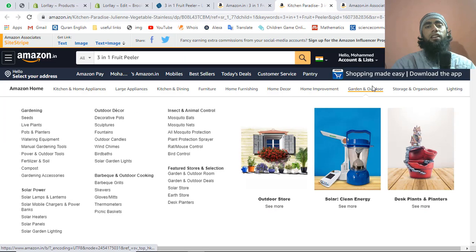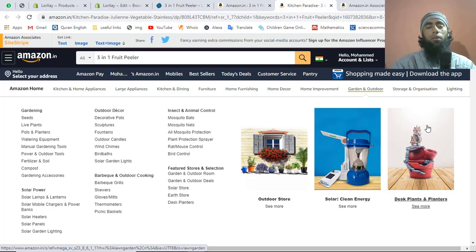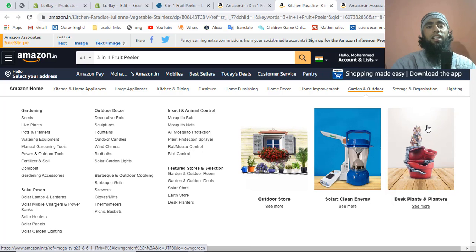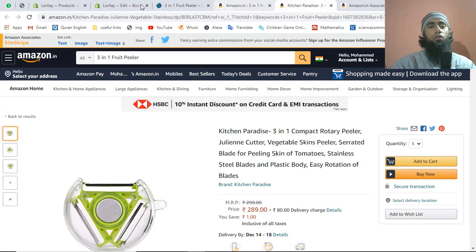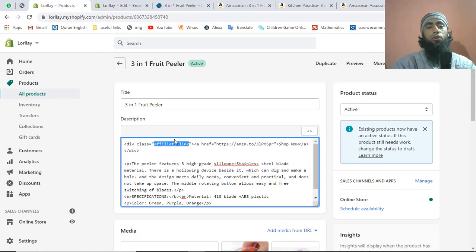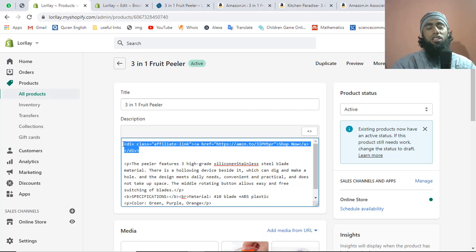Some people also earn money by running blogs with affiliate links — visitors read content, click a link to Amazon, and if they buy, the blogger gets the profit. So now you understand the connection between affiliate marketing and Shopify. For each product, just copy and paste the same line of code — the anchor tag wrapped in the div — to all products. You only need to modify the `href` attribute, replacing the link with the new product's affiliate link.